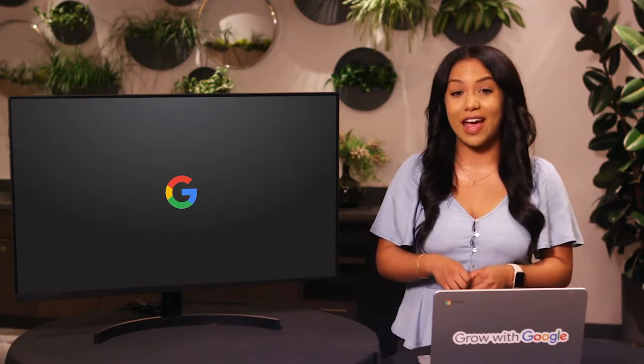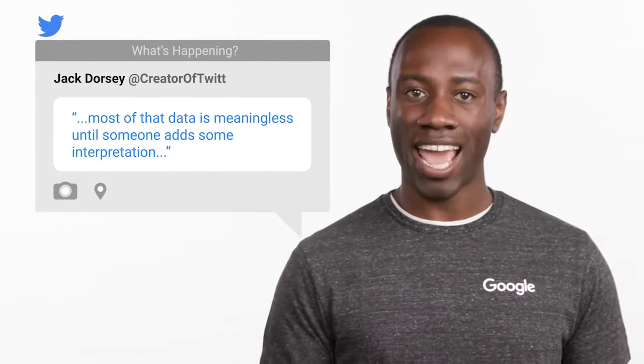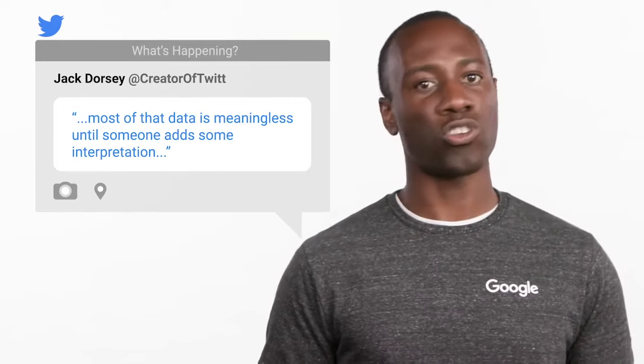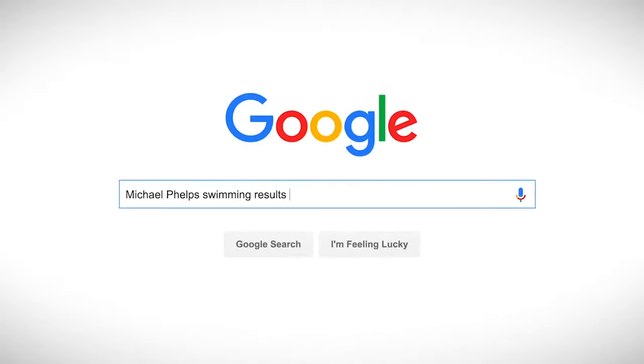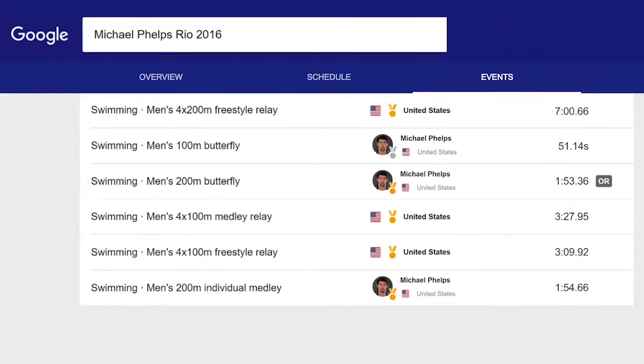Just having tons of data isn't enough — we have to do something meaningful with it. Data in itself provides little value. To quote Jack Dorsey, the founder of Twitter and Square: 'Every single action that we do in this world is triggering off some amount of data, and most of that data is meaningless until someone adds some interpretation of it or a narrative around it.' Data is straightforward — facts collected together, values that describe something. Individual data points become more useful when collected and structured, but they're still somewhat meaningless by themselves. We need to interpret data to turn it into information.